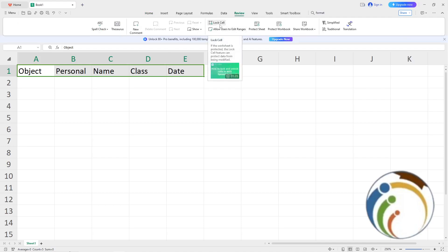Once you click on lock cell, this will give you a gray rectangular that is around it, and that means that you have locked it.